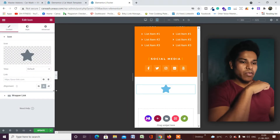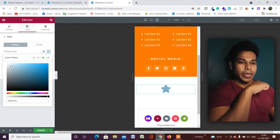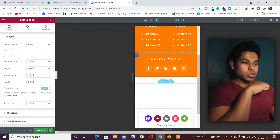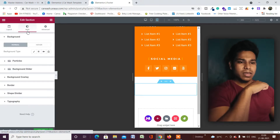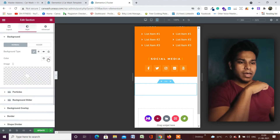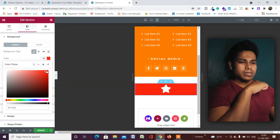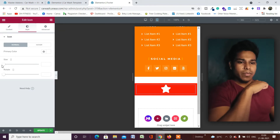Now we have to design this icon. Go to Styles and change the color to white. Then assign a background color to the section — this is my brand color, orange. Go to the color picker and select that color. This is now the background color.